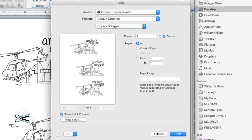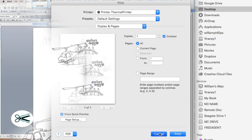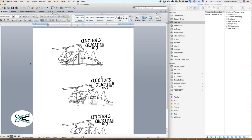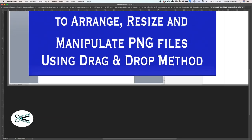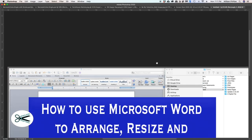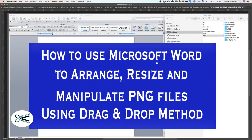So with that being said, this should give you everything you need in order to arrange, resize, manipulate, and group your PNG files using the drag and drop method with Microsoft Word. Also, just remember you're going to use the folder — you're not going to use the zip file. Open up the folder right here — let me show you that just to make sure. I don't want you to trip up on that.